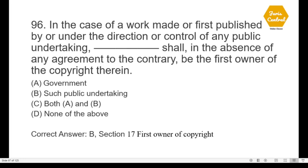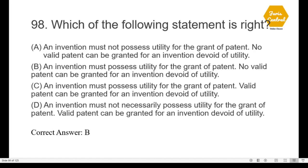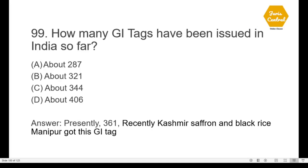Question 96: In the case of a work made or first published by or under the direction or control of any public undertaking, in the absence of any agreement to the contrary, the first owner of the copyright shall be — option B: such public undertaking, provided under Section 17 of the Copyright Act, which deals with first owner of copyright. Question 97: If the period of assignment of copyright is not stated, it shall be deemed to be five years from the date of assignment, given under Section 19 dealing with mode of assignment — correct option is B.